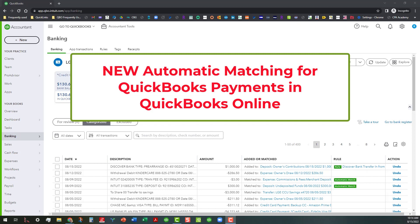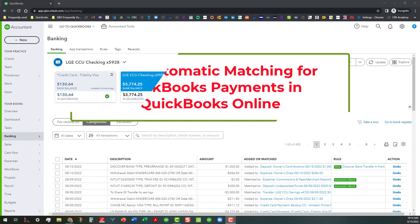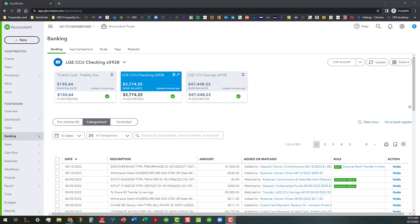Ordinarily, when you go through the bank feed, you will see where it will come in for review — where you have a payment coming through QuickBooks Payments — and then you have had to go ahead and match that manually. Whereas now it's been set up so that...